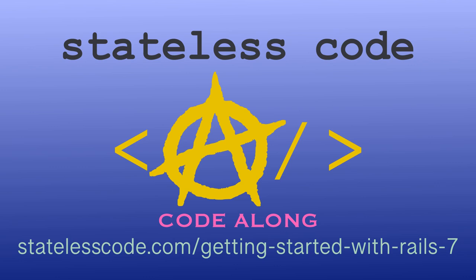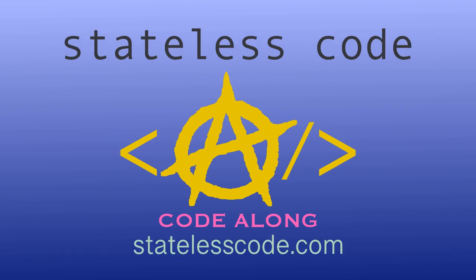Ruby on Rails 7 is out. Code along on a guided journey through the Rails 7 getting started guide and beyond with test driven development. There has never been a better time to learn Ruby on Rails. Hit the ground running with the newest version. Go to statelesscode.com slash getting started with Rails 7 to level up. Thanks for watching this stateless code video. Be sure to like, comment, subscribe, and spread the word. Check out our growing library of videos on our social media channels. Follow us at stateless code and taxation is theft.